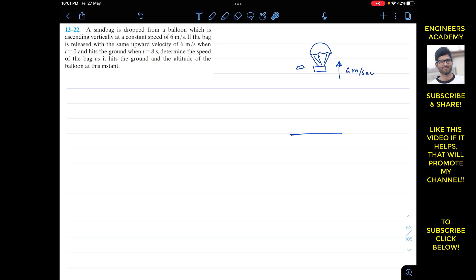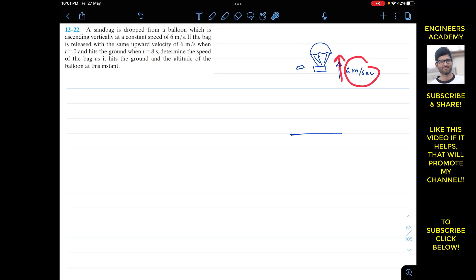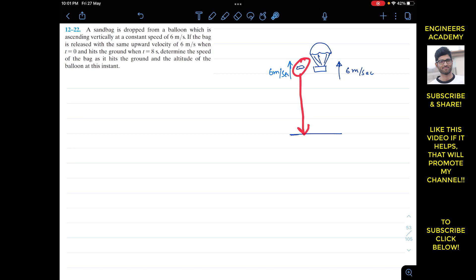So this is the balloon and the sandbag is released from it. The balloon is moving with a constant velocity of six meters per second in the upward direction, and the sandbag is released with the same upward velocity of six meters per second. The sandbag takes eight seconds to hit the ground, and after eight seconds we have to find the altitude of this balloon.